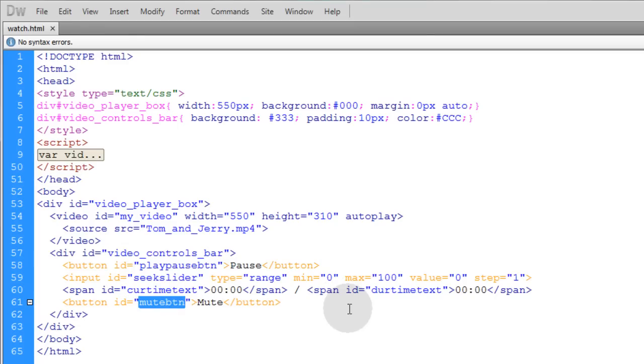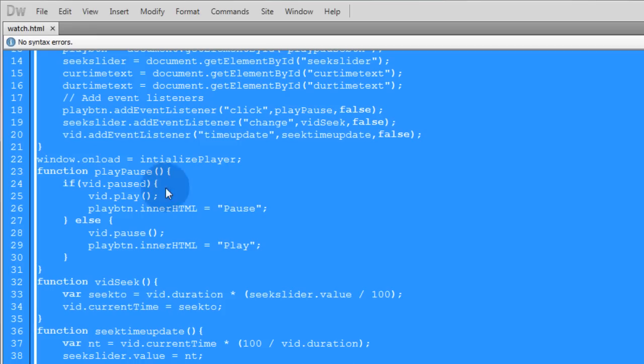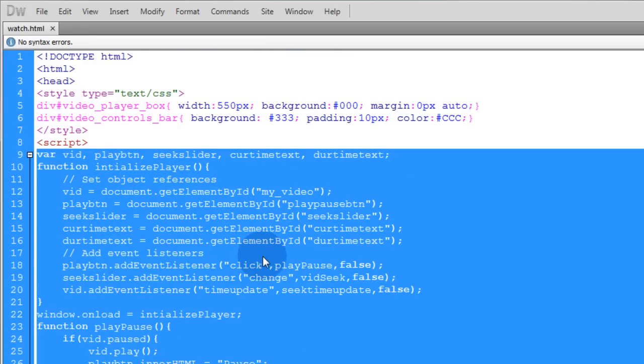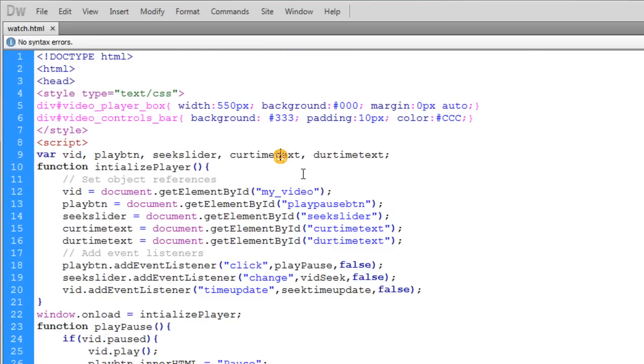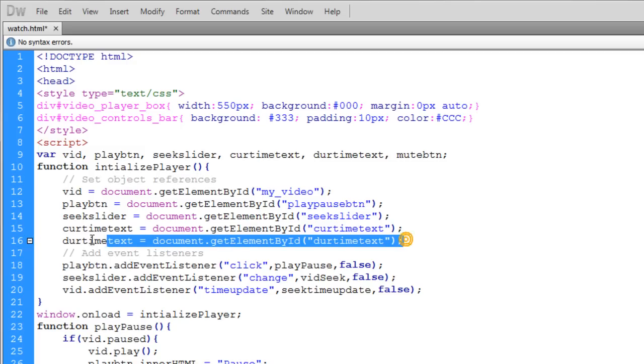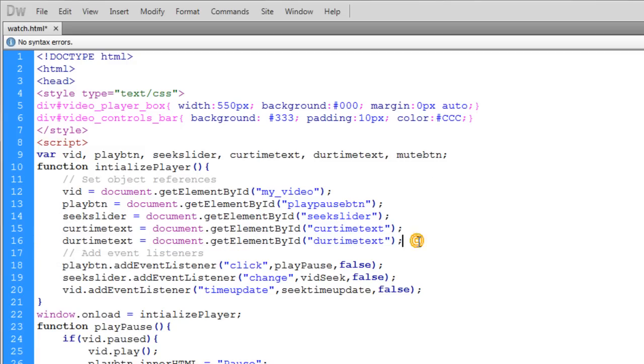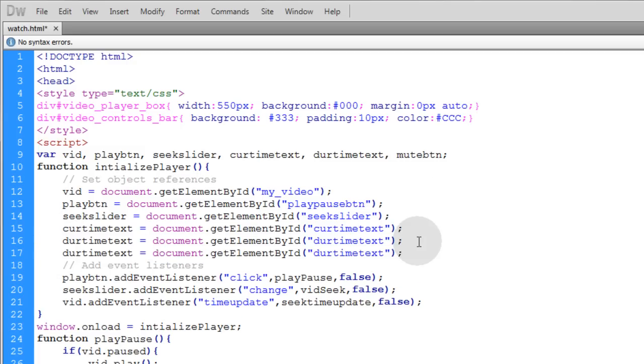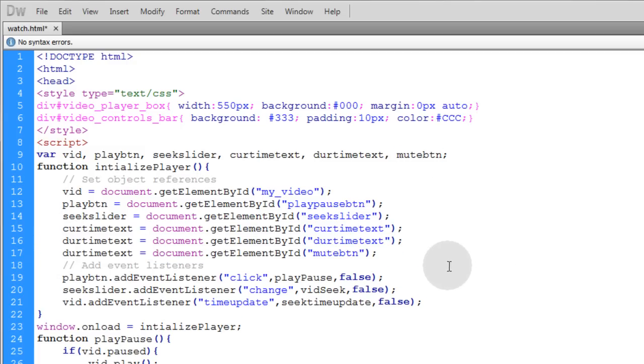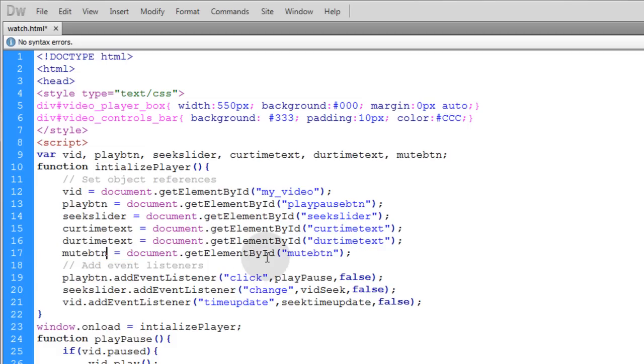Now let's highlight that ID, press control c to copy it and now let's open up our JavaScript. Now we go up to the top of our JavaScript and we're going to initialize a new variable name called mute button. And let's go ahead and set an object reference for that mute button. So let's put mute btn right there and mute btn right there.